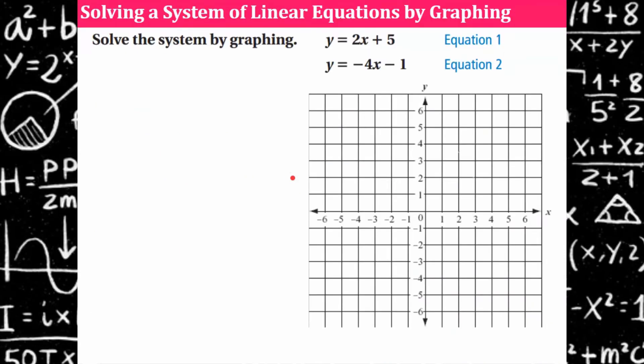Okay, your turn. I would like you to pause, graph the lines, and don't forget to check your solution. Come back and hit play when you're ready to check your work.